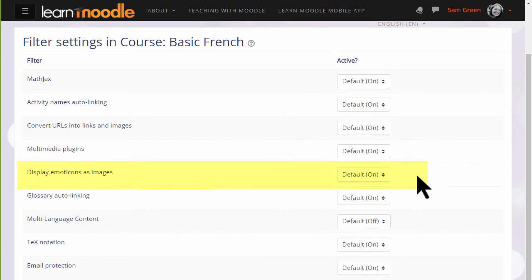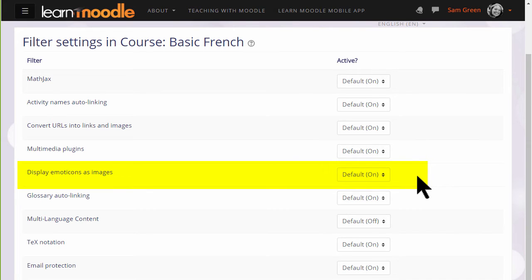Display emoticons as images is another example of a filter, and this would make punctuation such as a colon and a bracket turn into a smiley face automatically.